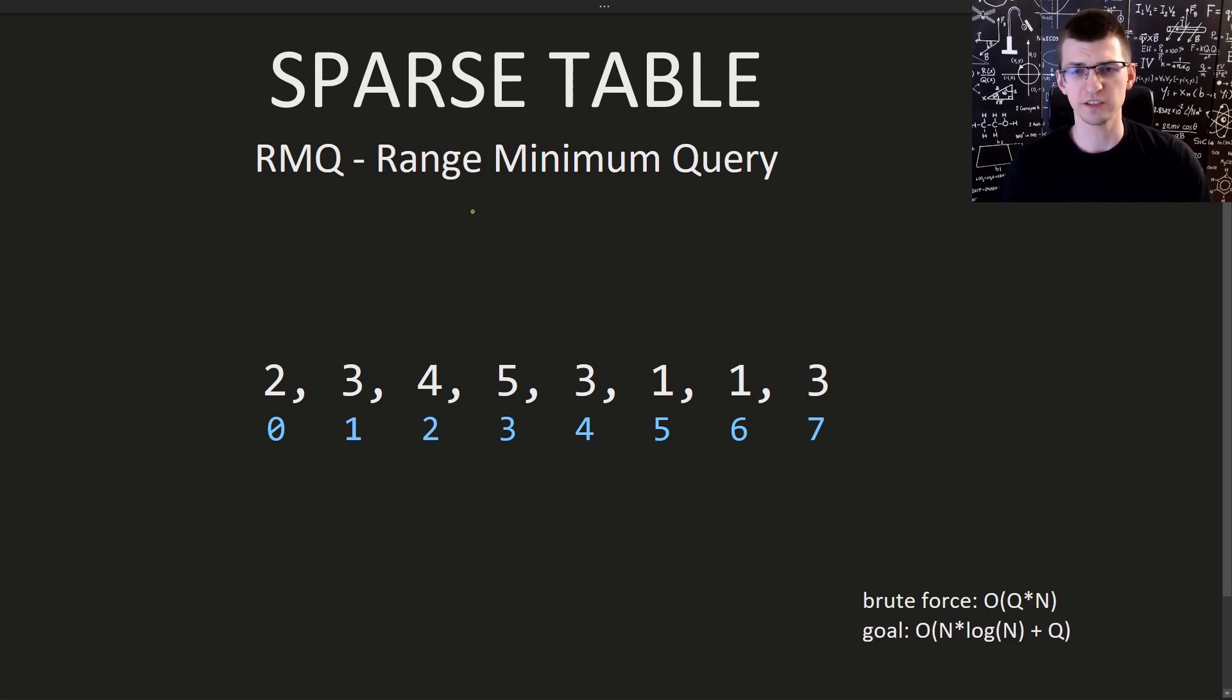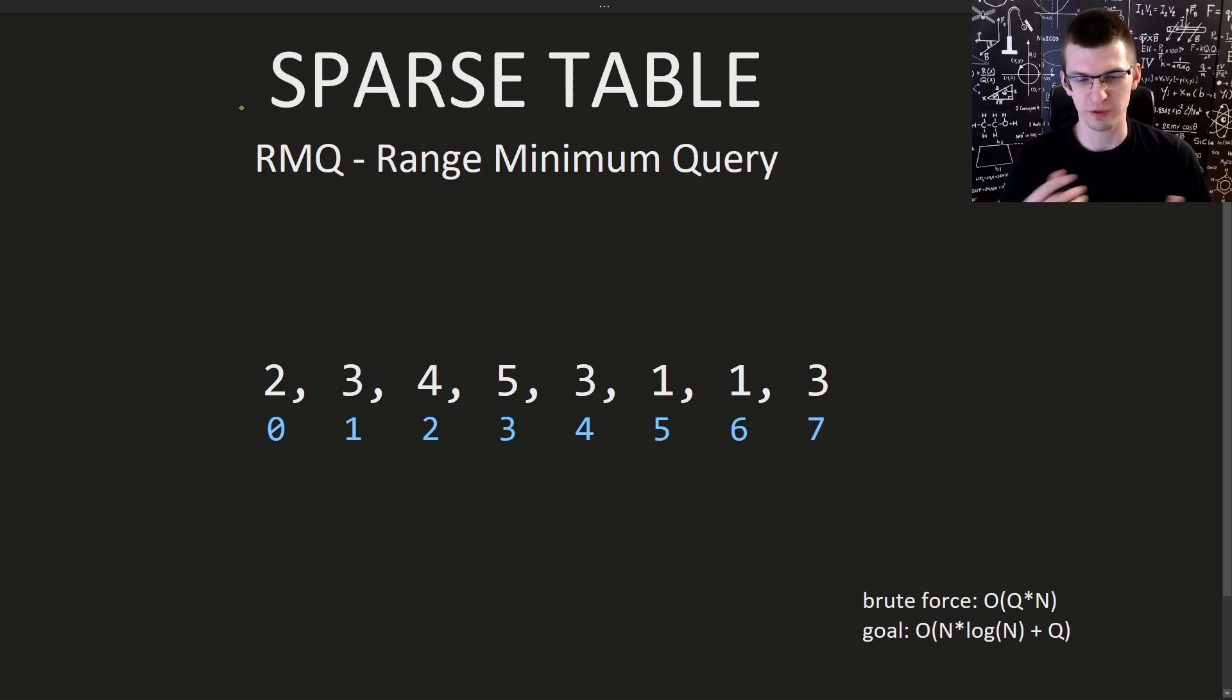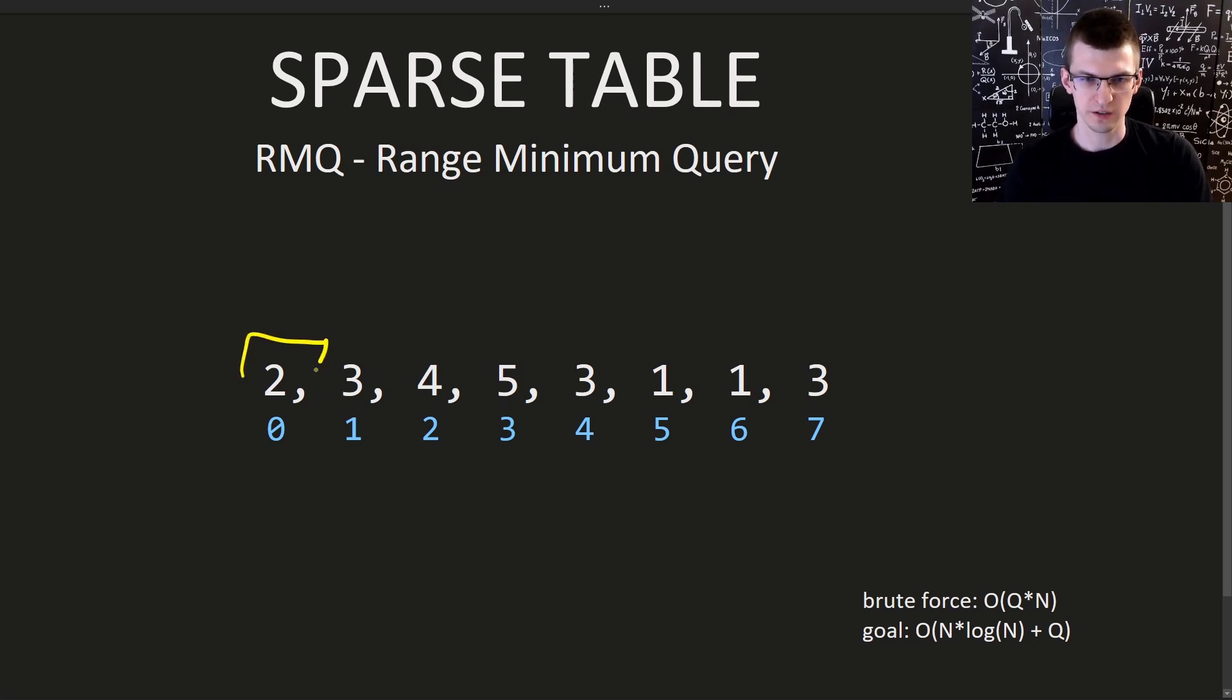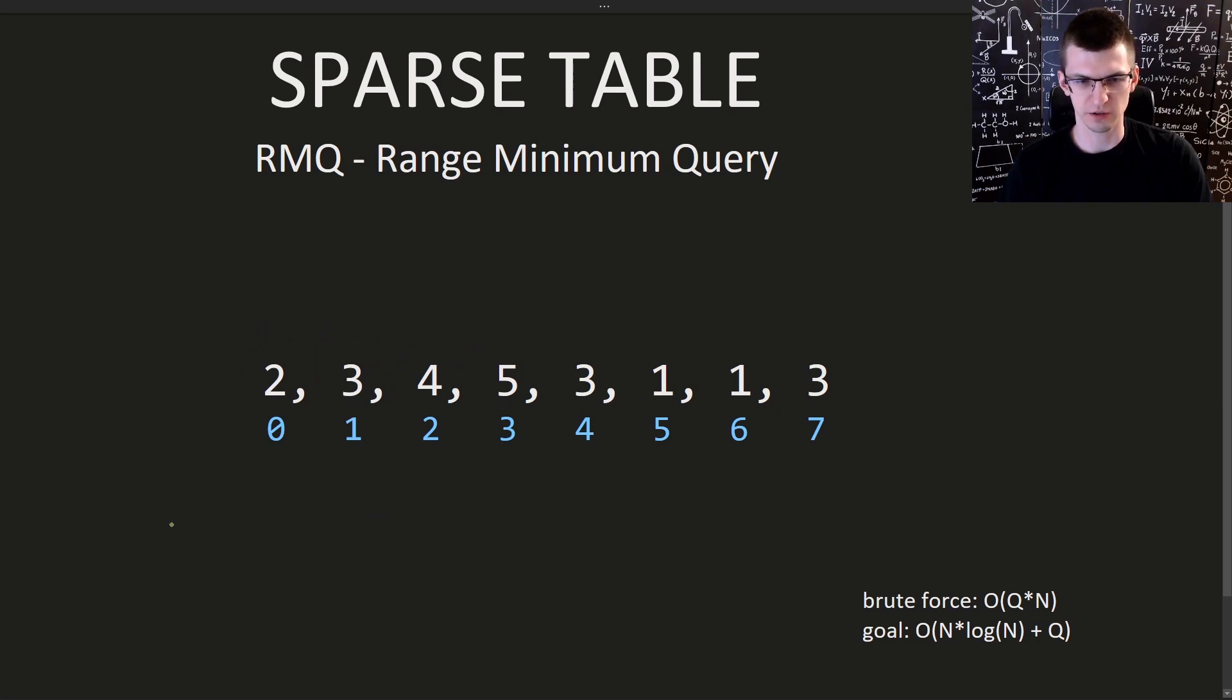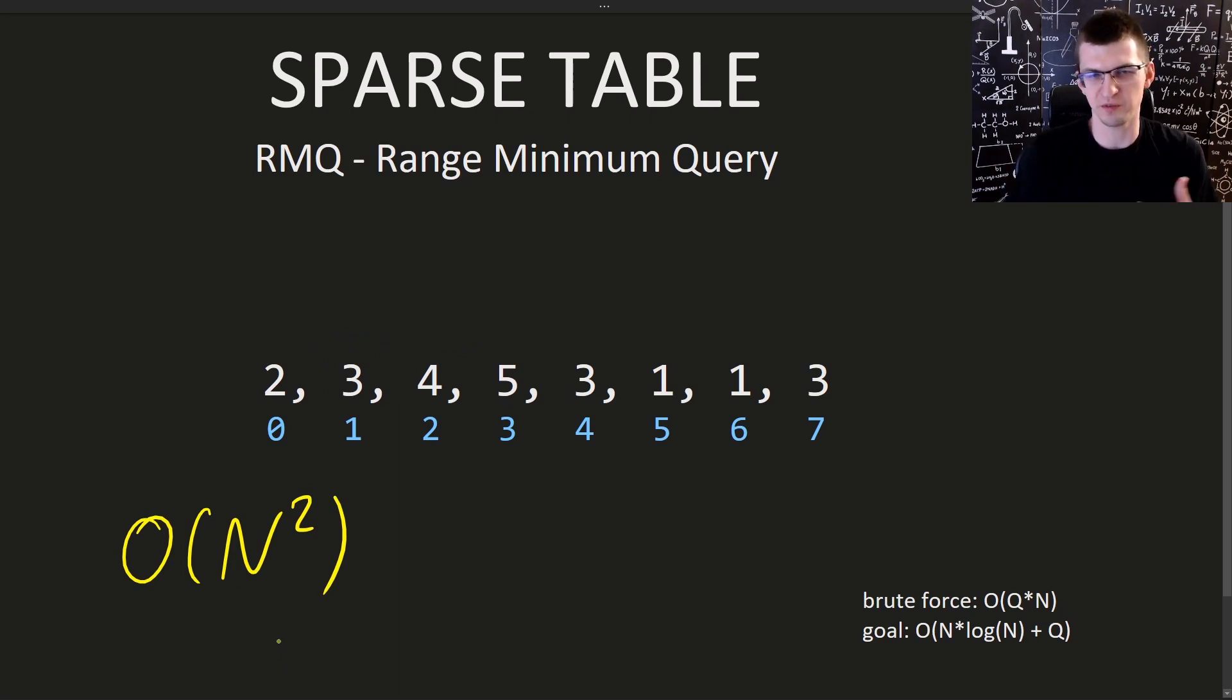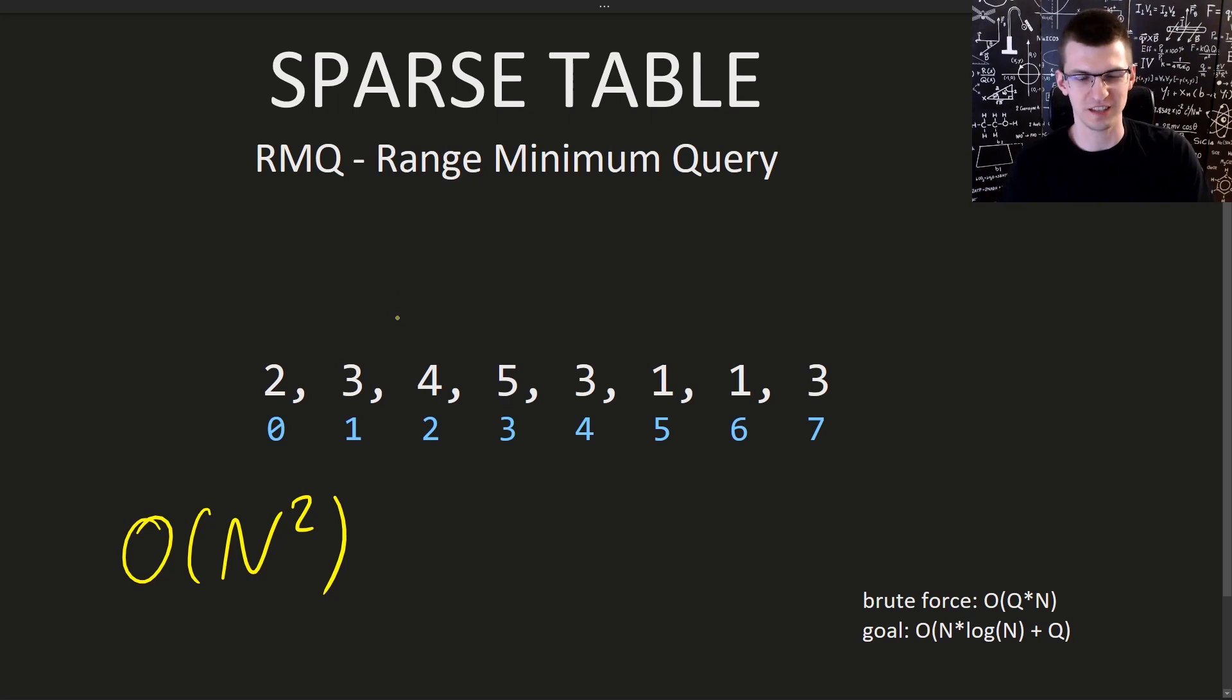First, why the sparse table? Let's first talk maybe about dense table. It's not an official term, but we can call dense table something like this. Let's pre-compute the answer for every possible range. For this interval, this interval, this interval, but then also this one, this one and so on. There are n squared intervals and if you pre-compute all of them, obviously that's a very bad both time and space complexity. Let's call that dense table.